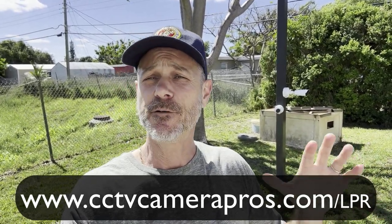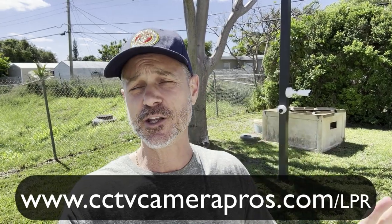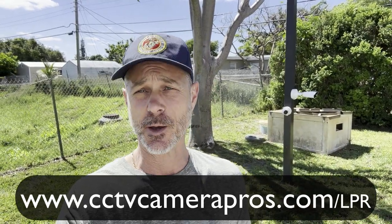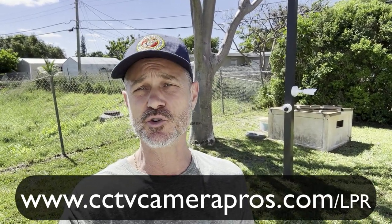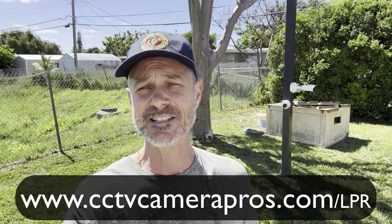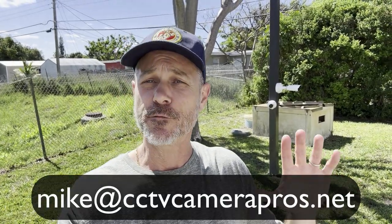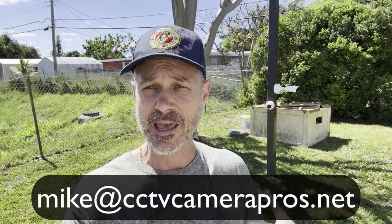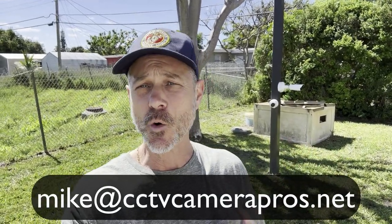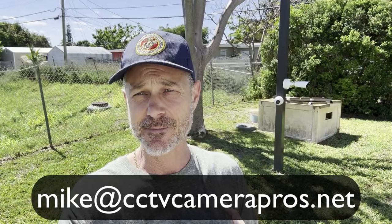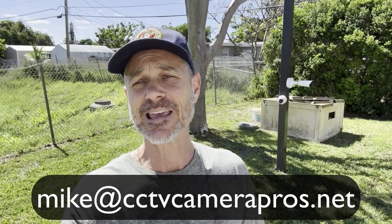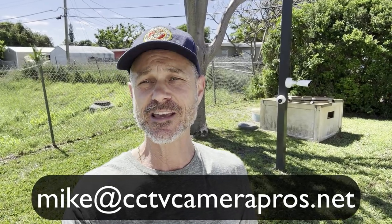If you want to see all these videos, please visit www.cctvcamerapros.com slash LPR. If you have questions for me, I can always be reached via email at mike at cctvcamerapros.net. Thank you for watching.